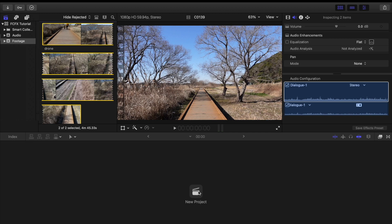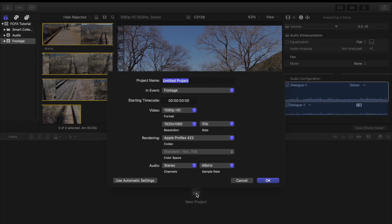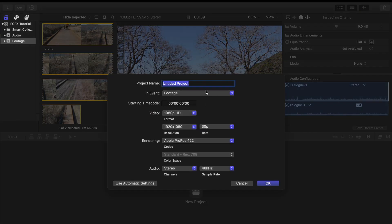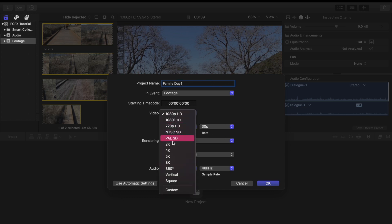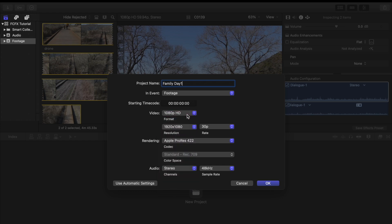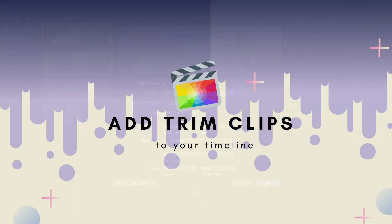And then let's go to the timeline section and let's add new project and then name it to whatever you like. And then here you can select the quality of your video. We have here the 4K, 2K footage for high quality, but I'm going to choose this 1080p HD.